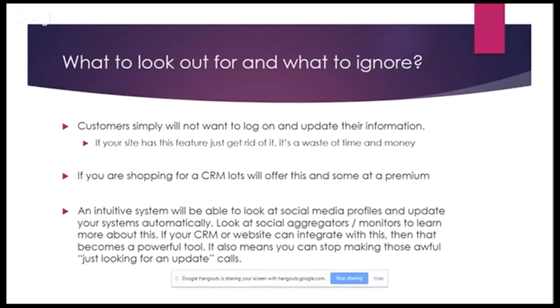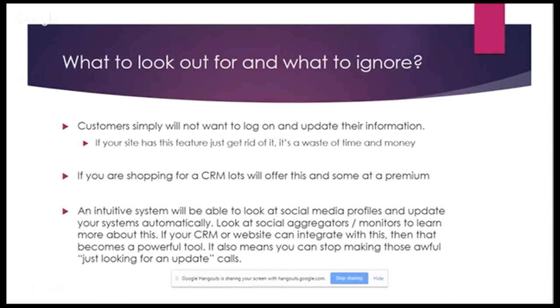So I brought this bit up here now to talk about CRM systems, because this is going to be something that's important. So an intuitive system here that I've been speaking about will check social media profiles and update your system automatically. So an intuitive CRM you can actually have with a connection to a LinkedIn profile is always a good example. What this will mean is every time you go onto that candidate's record, you can see their latest social media profiles, which in essence is actually updating their records automatically for you.